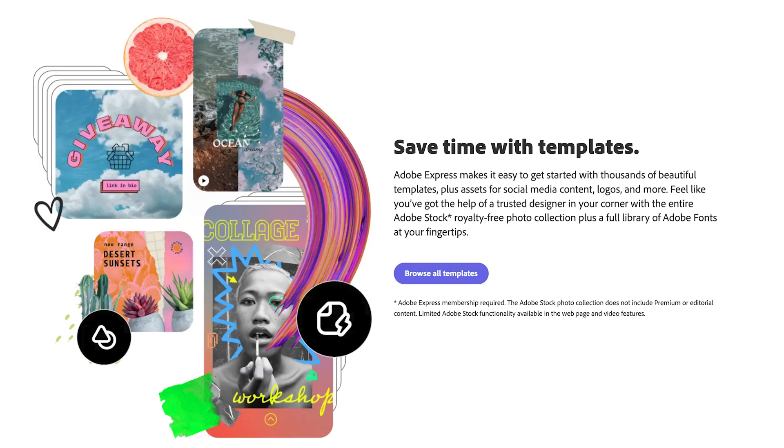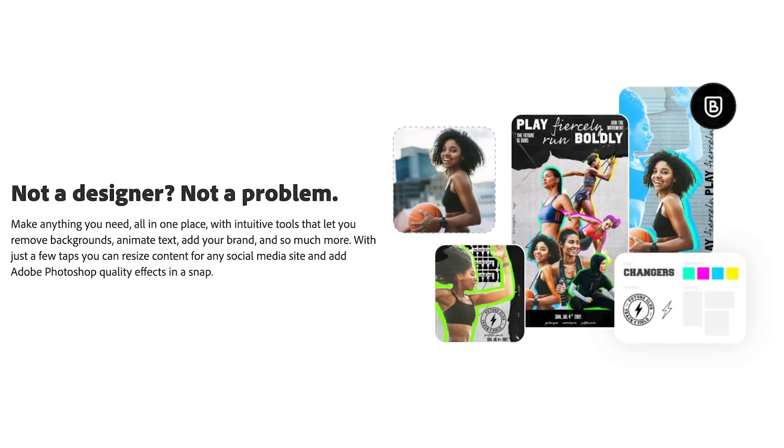Do you want to create content that looks professional but you're not a designer? Or maybe you are one but it's taking way too long to create graphics, templates, and content.